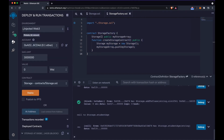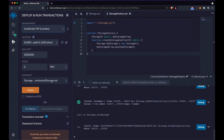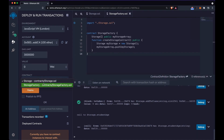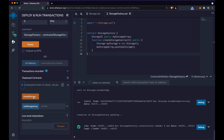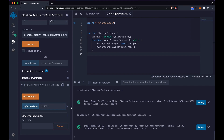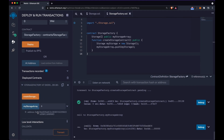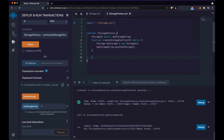Going back to the deploy tab, making sure we're in the JavaScript VM, we can deploy our factory. In the contract dropdown we now have two options: Storage and StorageFactory. We select StorageFactory and hit deploy. After deploying, we have our myStorageArray. Calling createStorage and then accessing myStorageArray at index zero gives us the address of the deployed Storage contract. However, at this stage there's no way to access the data inside the contract, so we need to create another getter function.